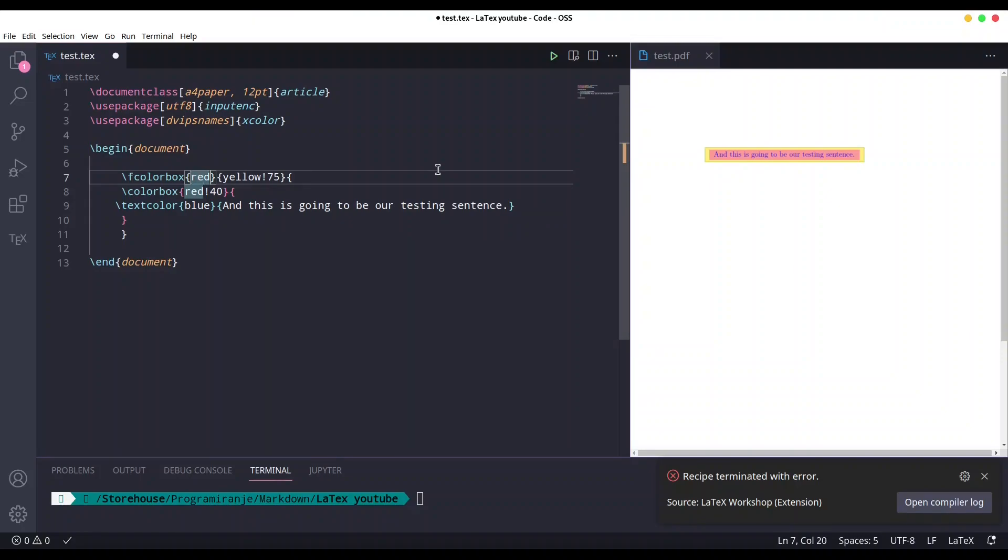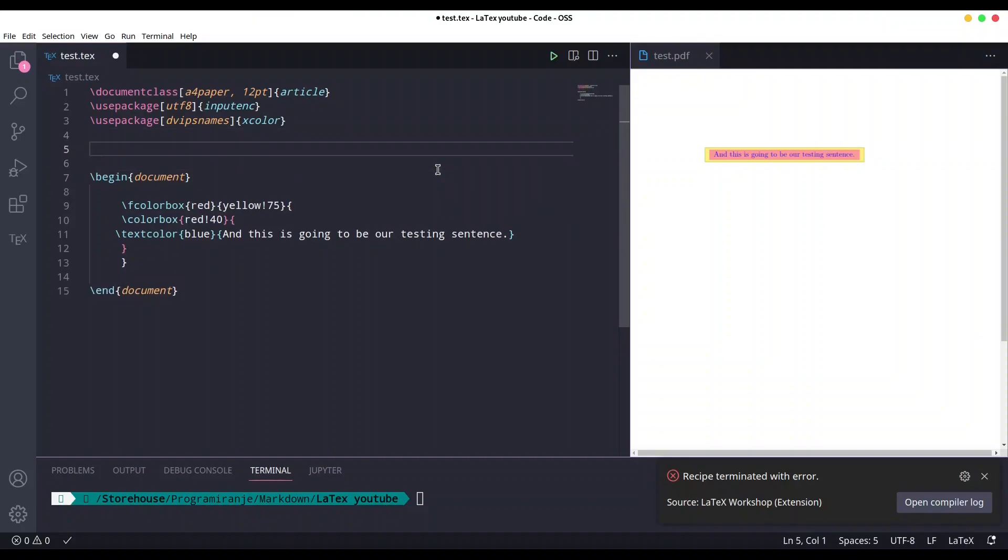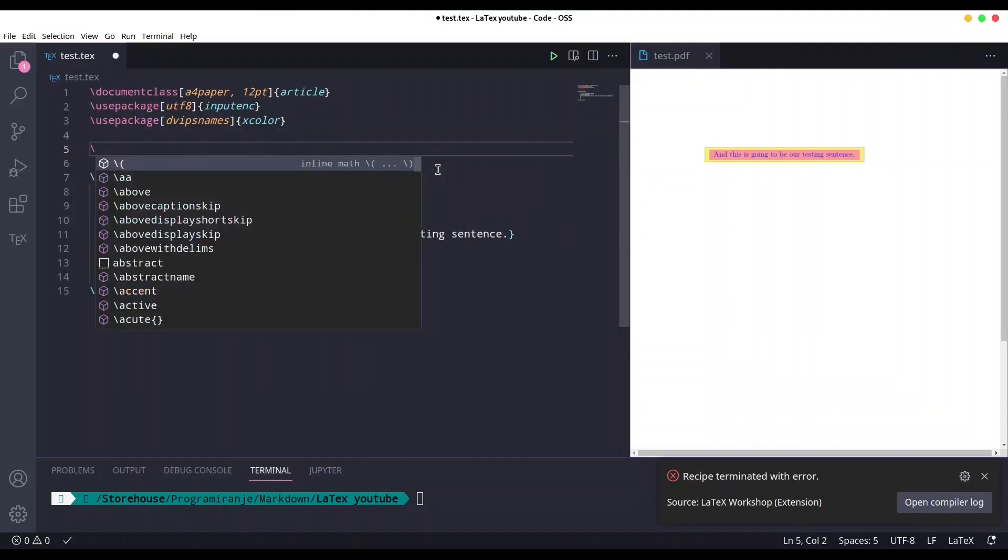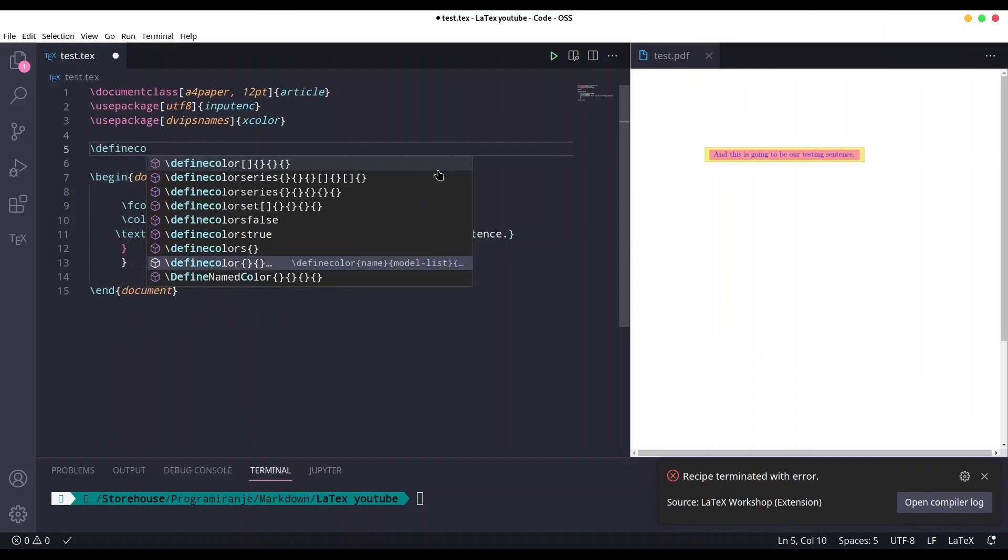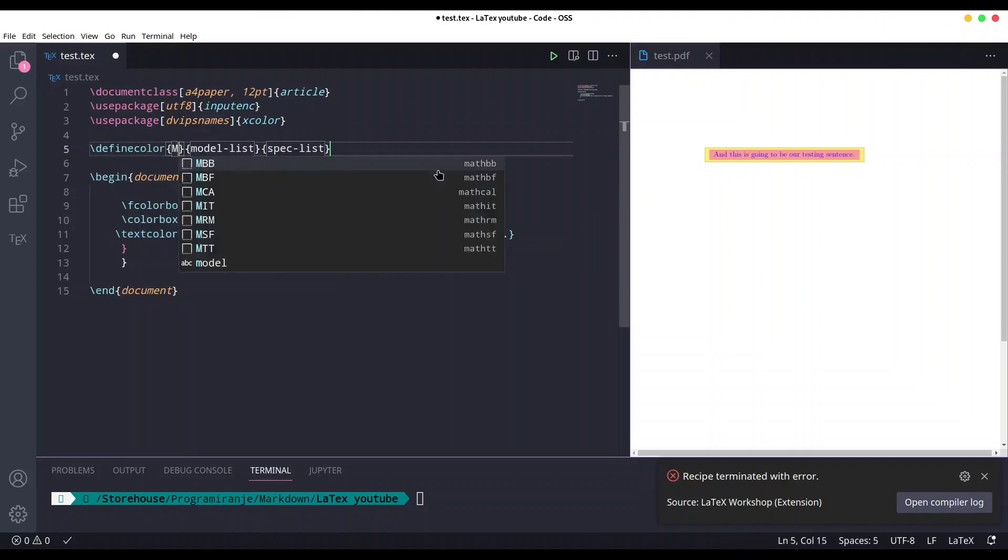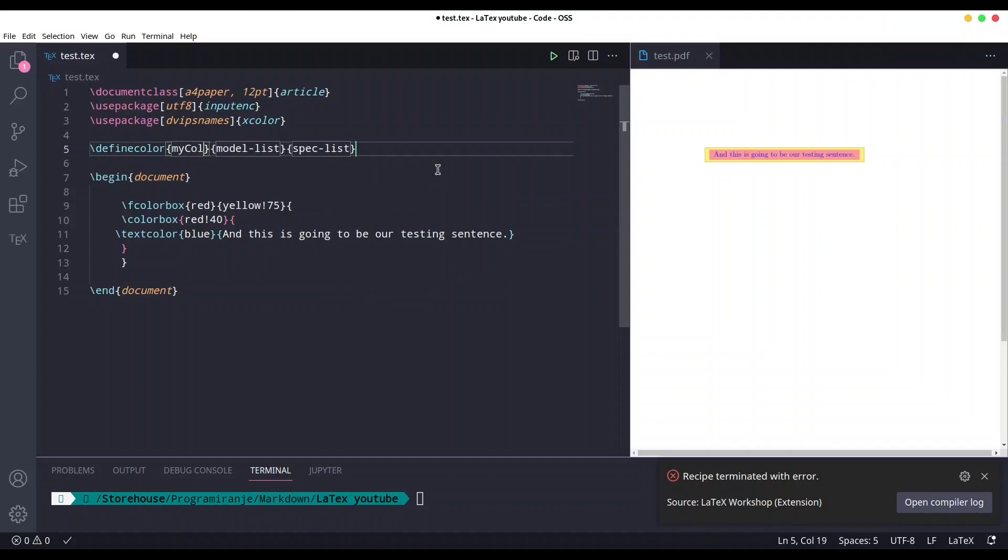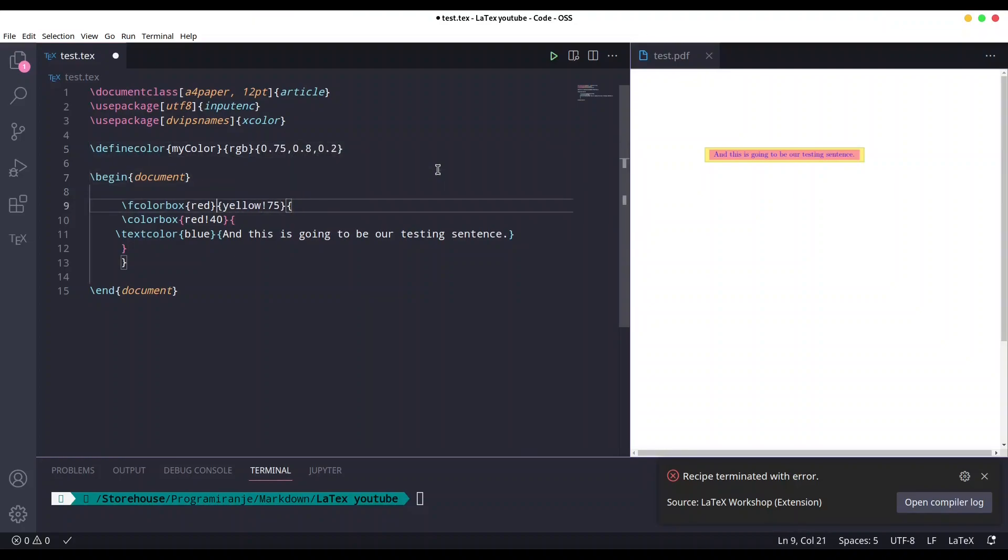And let us define custom color for our actual frame. But in here we cannot provide color definition. We have to define our color in here, so definecolor. First is going to be name, so mycolor. Model is going to be RGB and we are going to use values something like 0.75, 0.80, and 0.2. And now instead of red, we are going to use mycolor. If I save this, you see we have custom color of our frame.